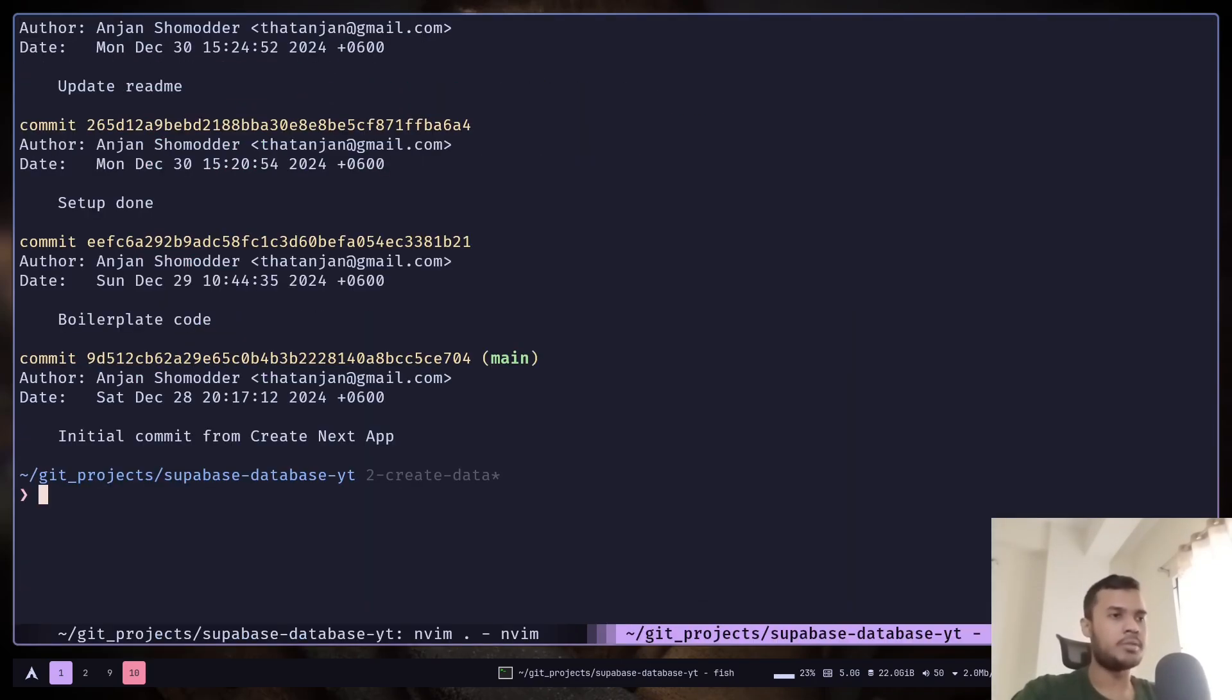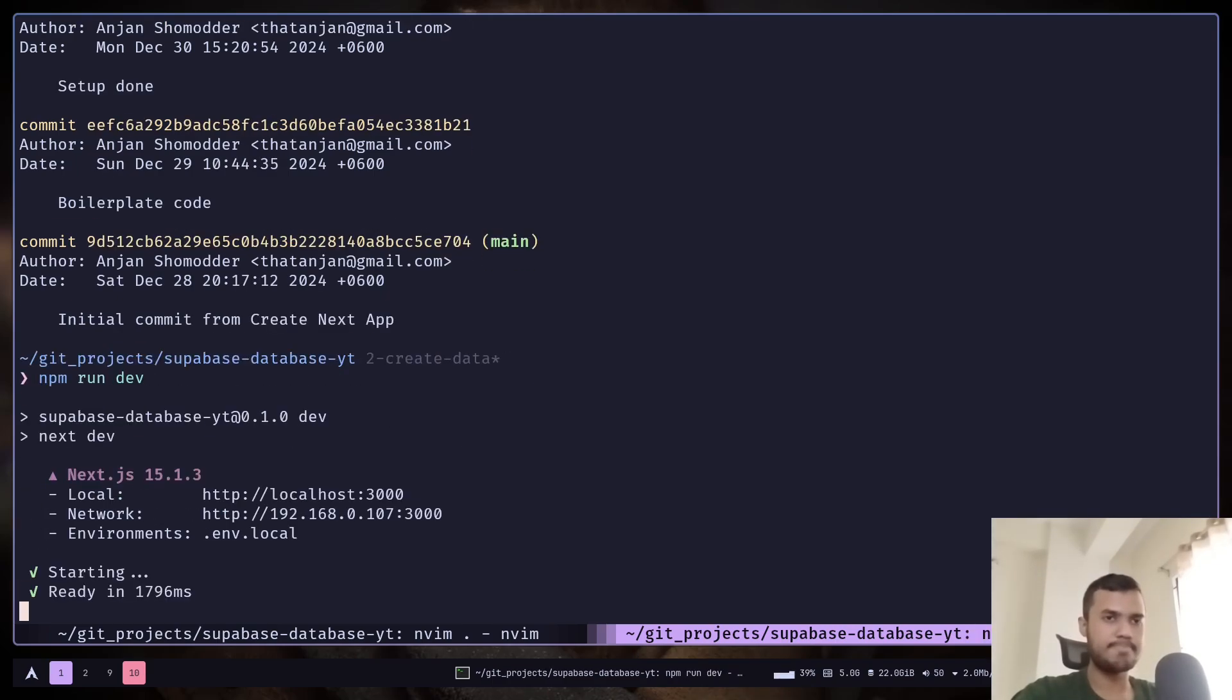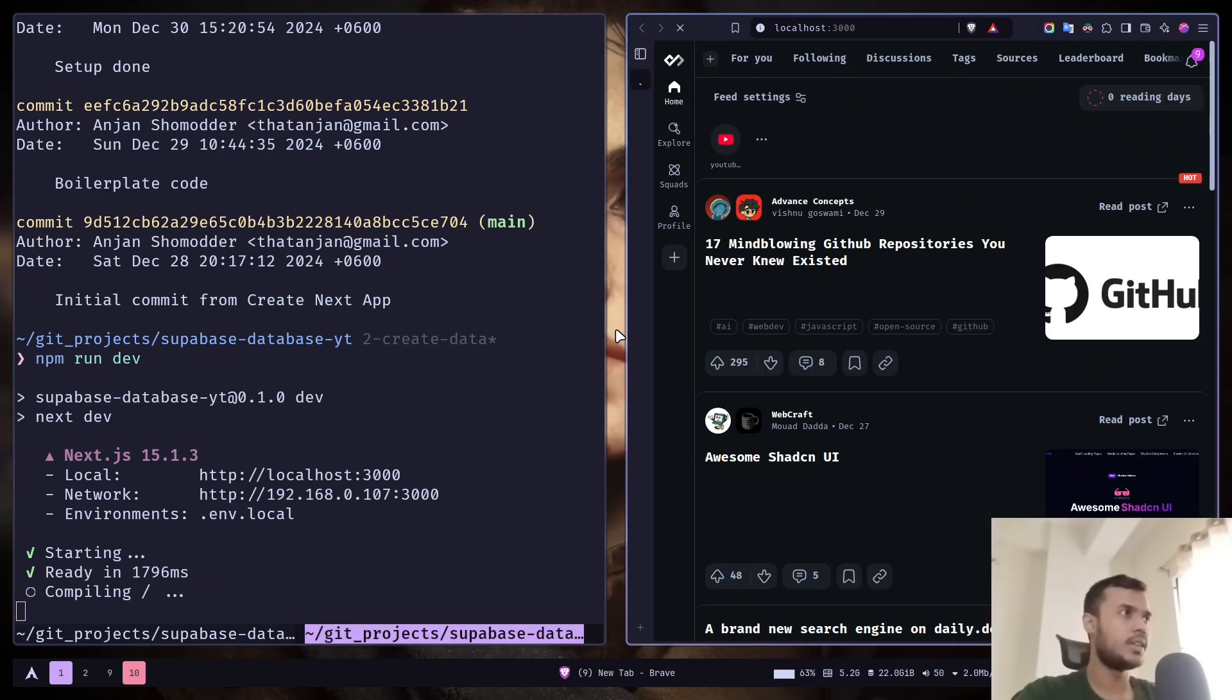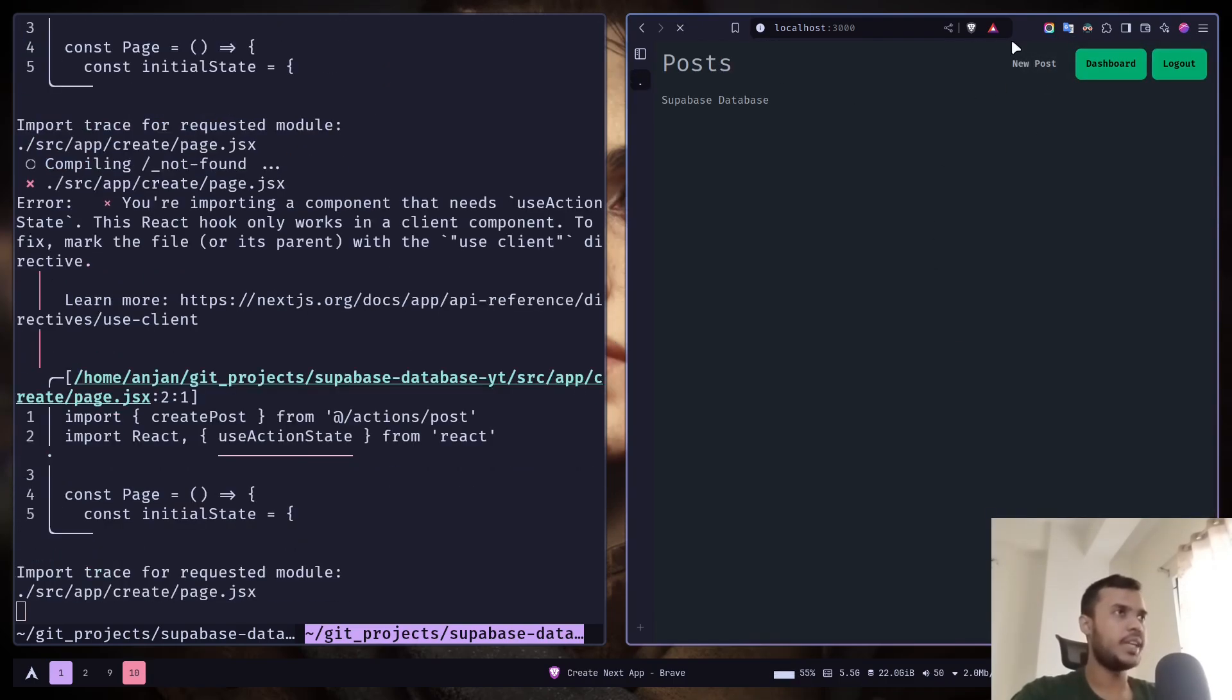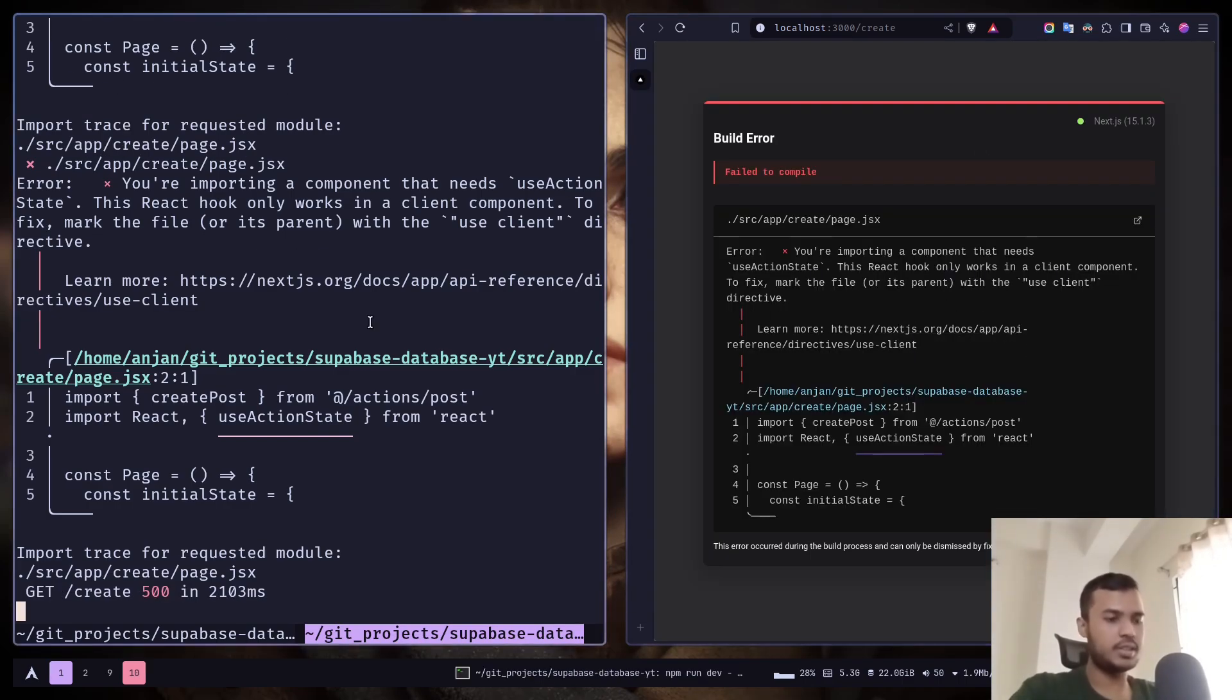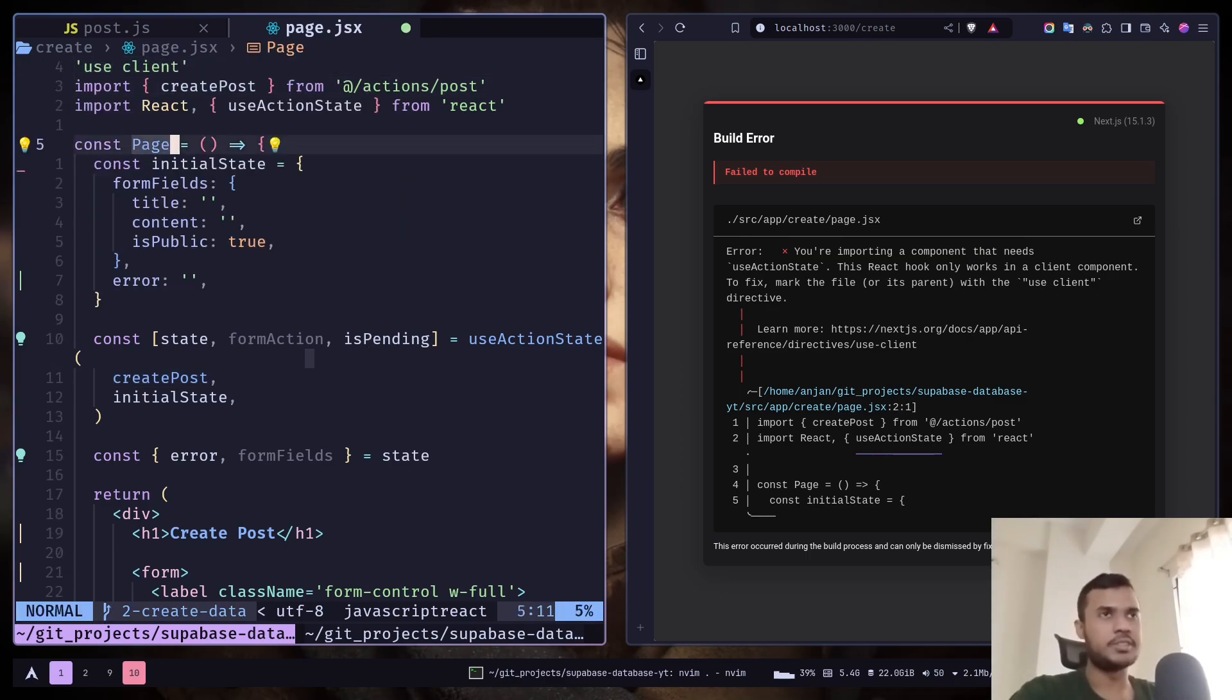I will run the dev server. Let's go to localhost 3000. If you click on new post, it will take you to the /create page. We have an error. Let's fix that. We need to make sure that it's a client component because we are using a hook.